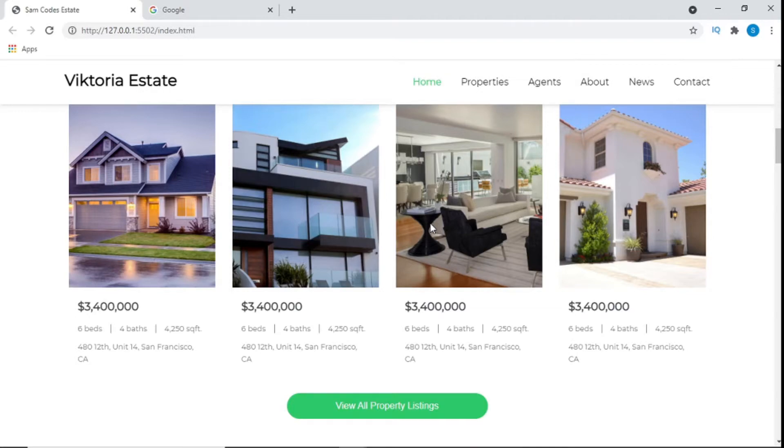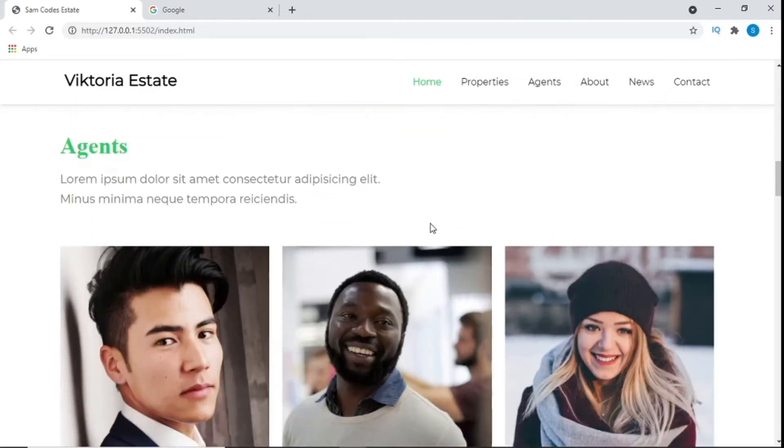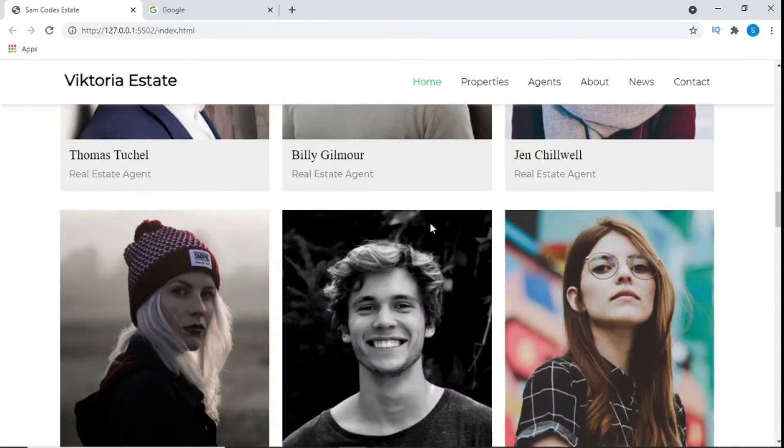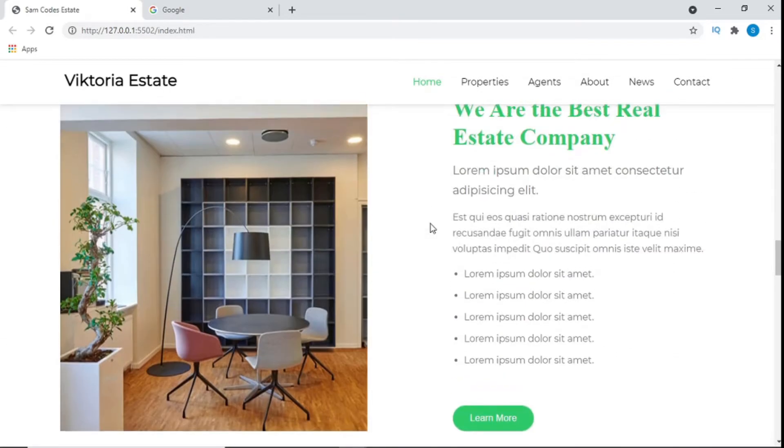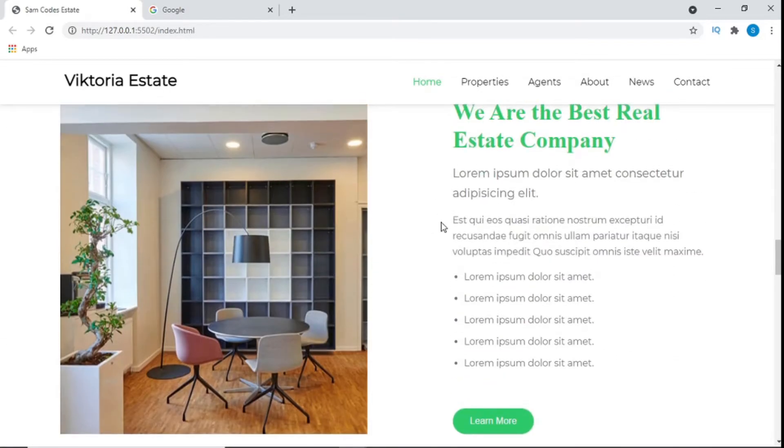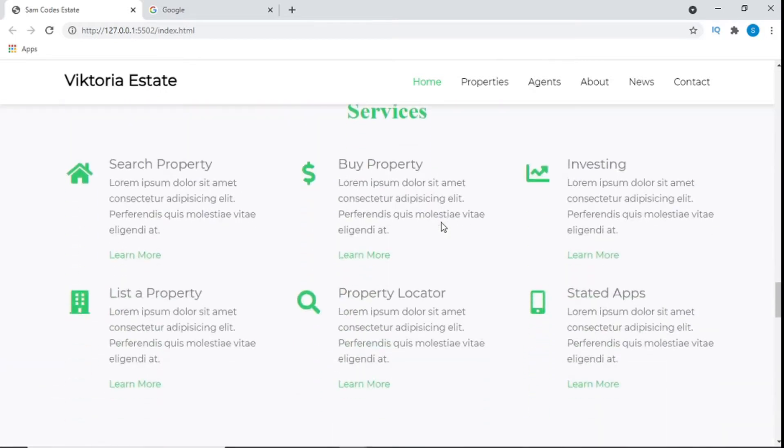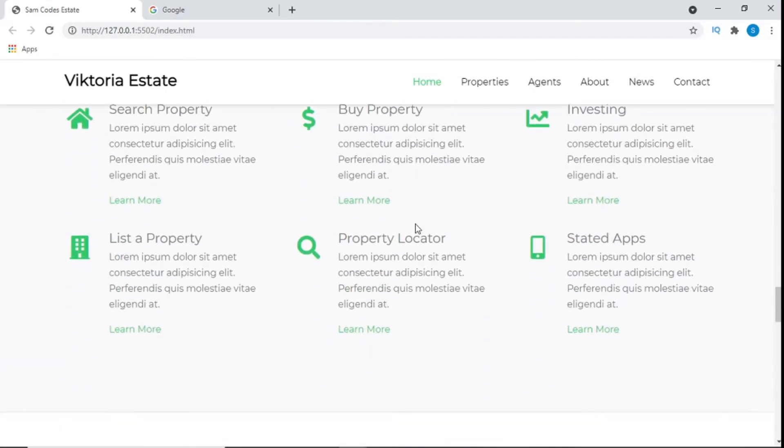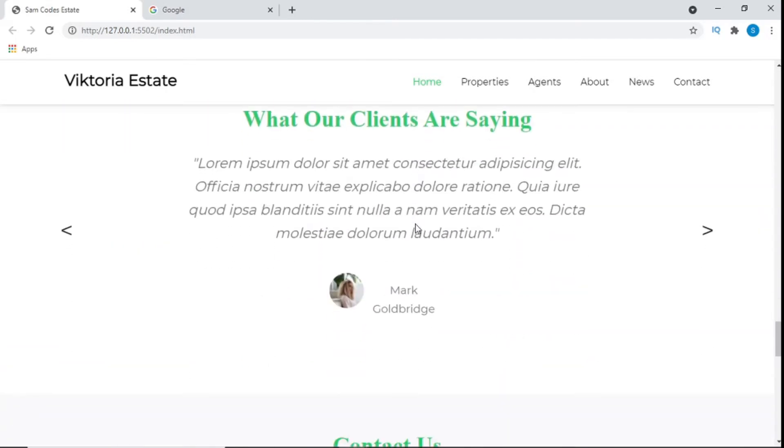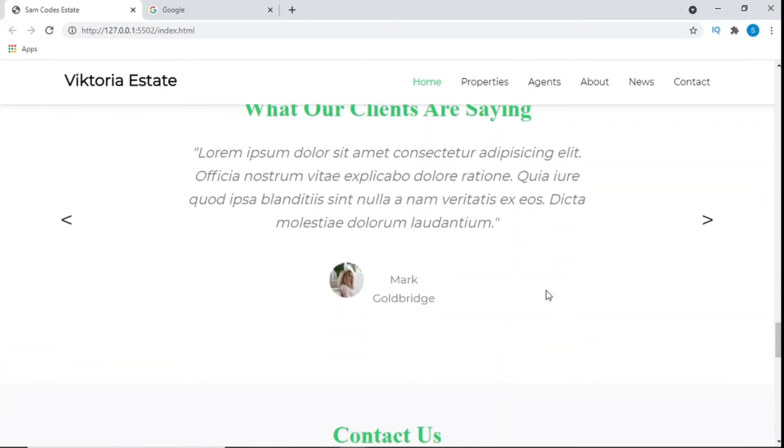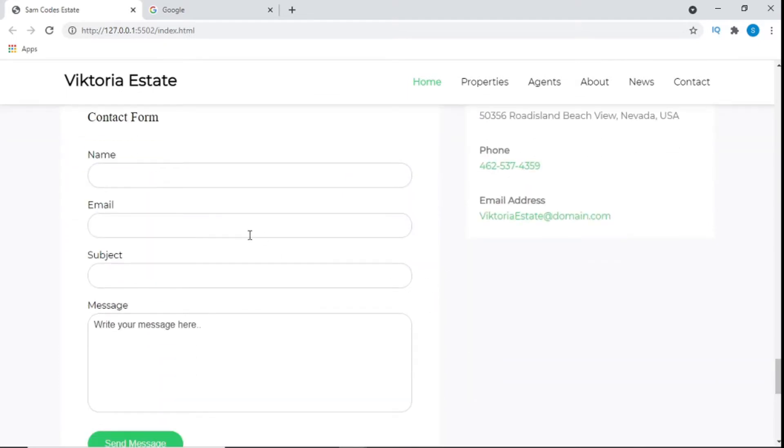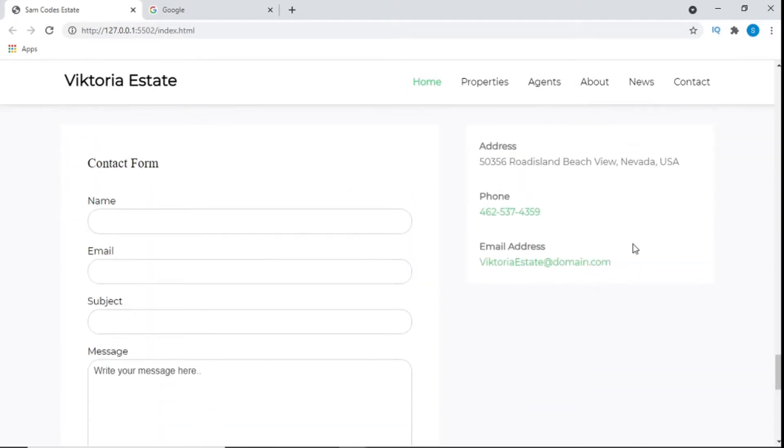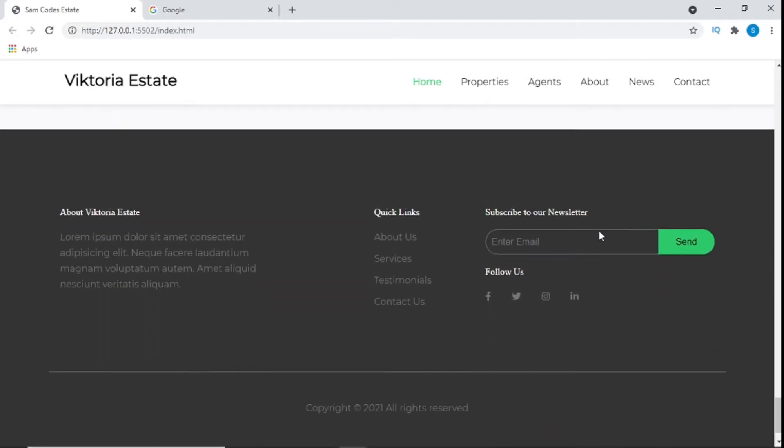The different sections like this right here, the agent section, the about us, our about our company section, also the services section and also the testimonials. The contact me, how we made the forms and all that, the address, how we moved this to the right. I'll be walking you through everything.